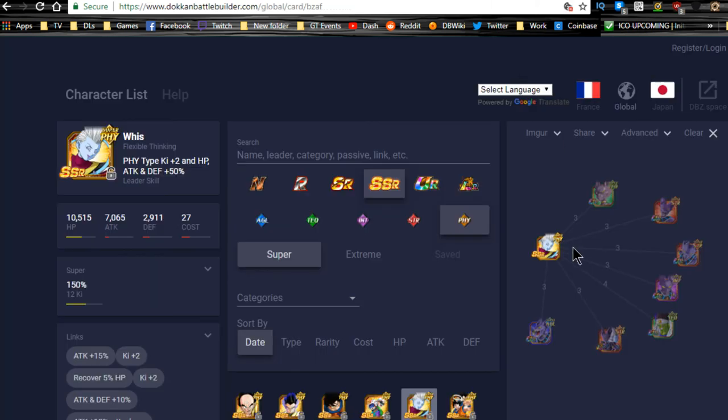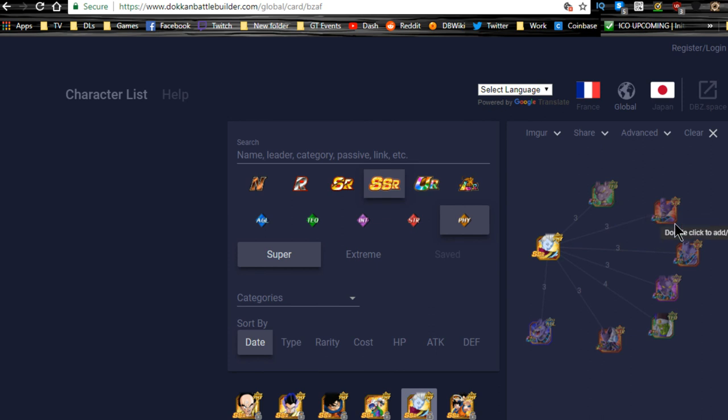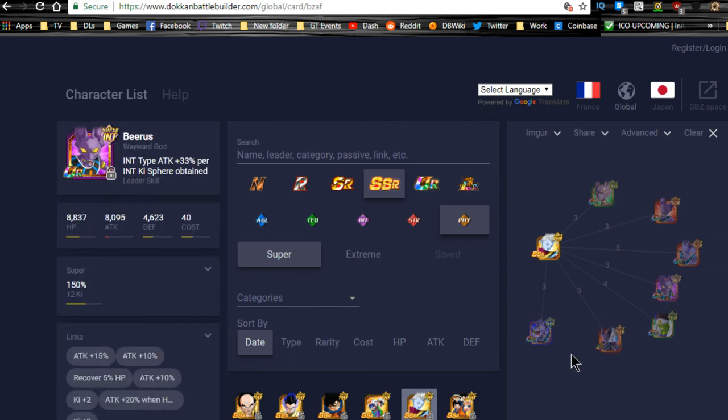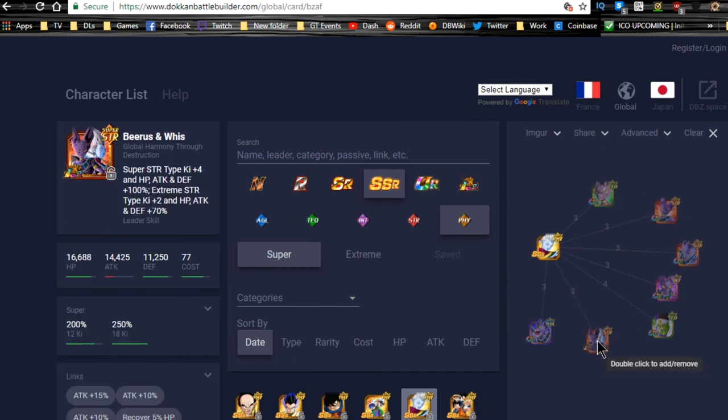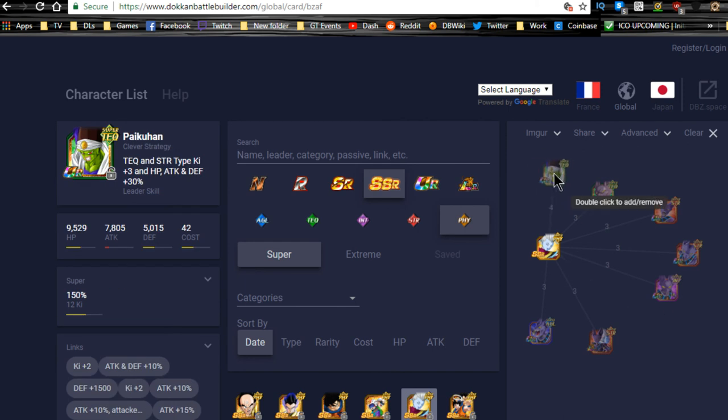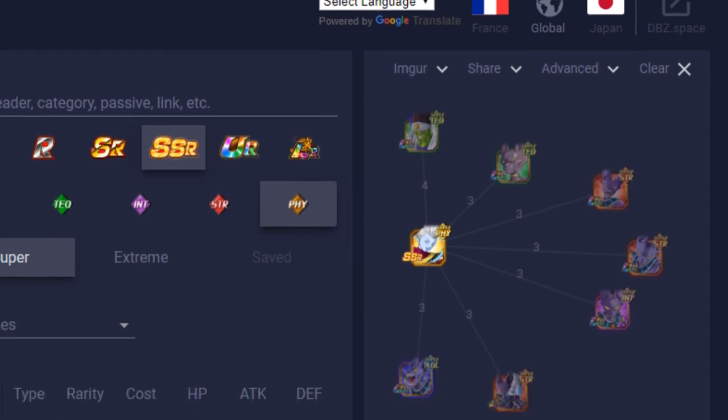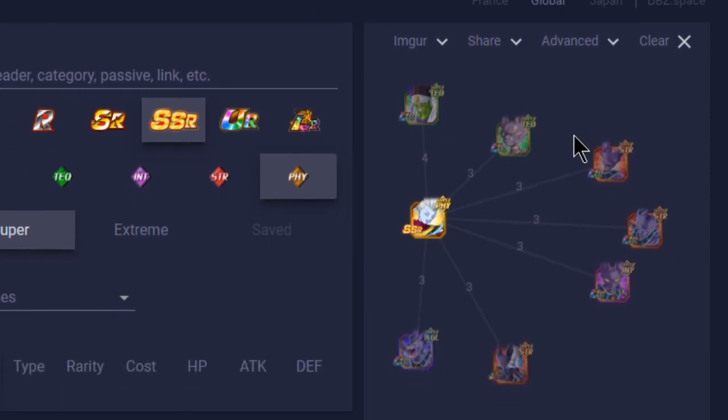In terms of best linking buddies in game: Beerus, Beerus, all Beerus's. Beerus and Whis, the LR Beerus and Whis is going to be a good linking buddy as well. Best linking buddy in game is the Paikuhan. We're going to switch over to Dokkan Battle Builder view really quick. So over here, his best linking buddy is the Paikuhan.